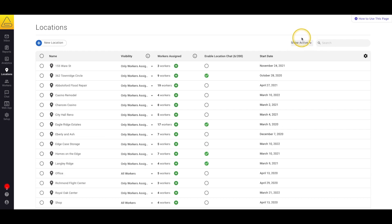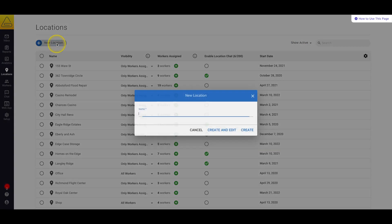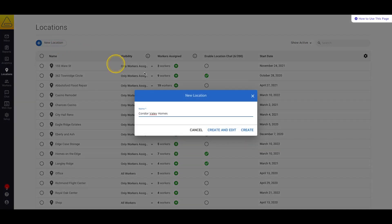Let's create a new location. I'll select the New Location button and give my new location a name. If I select Create and Edit, we'll be taken to a page where we can edit the details of this location profile. We're going to go over that a little bit later, so for now I'm going to skip that step and just select Create.